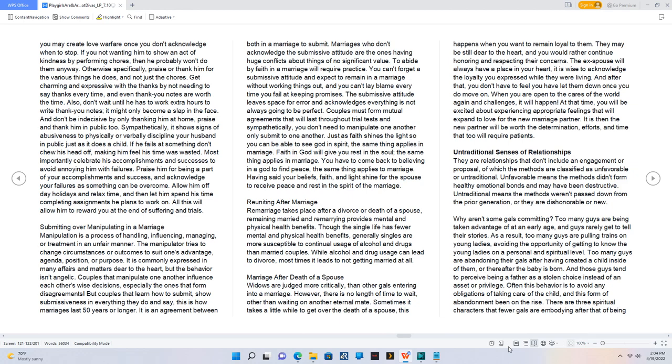Why aren't some gals committing? Too many guys are being taken advantage of at an early age, and guys rarely get to tell their stories. As a result, too many guys are pulling trains on young ladies, avoiding the opportunity of getting to know the young ladies on a personal and spiritual level. Too many guys are abandoning their gals after having created a child inside of them, or thereafter the baby is born. And those guys tend to perceive being a father as a stolen choice instead of an asset or privilege.